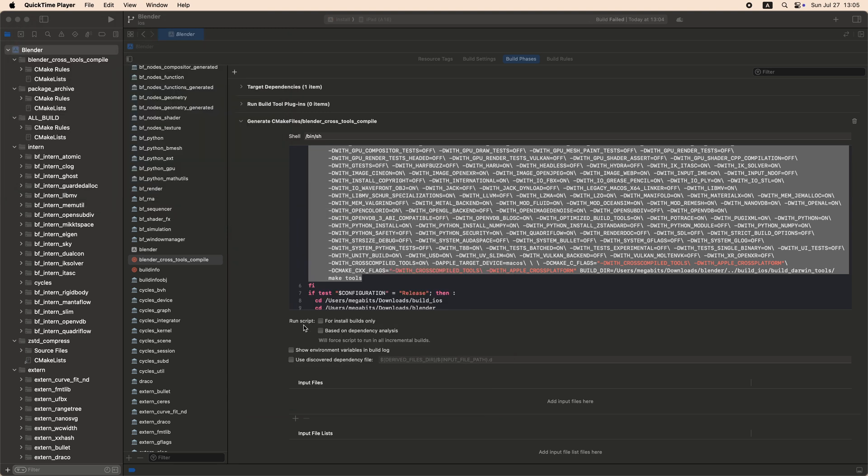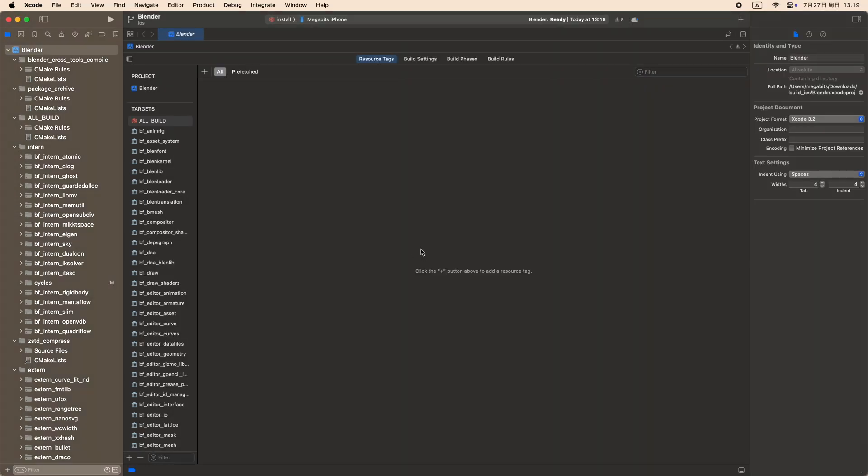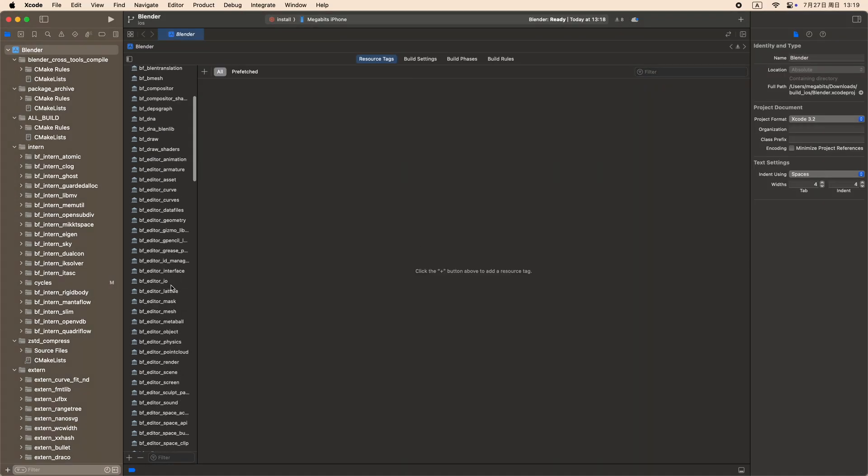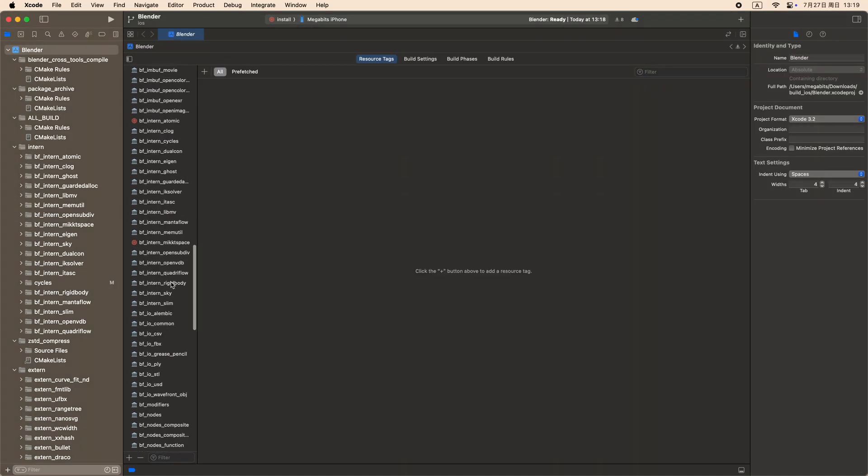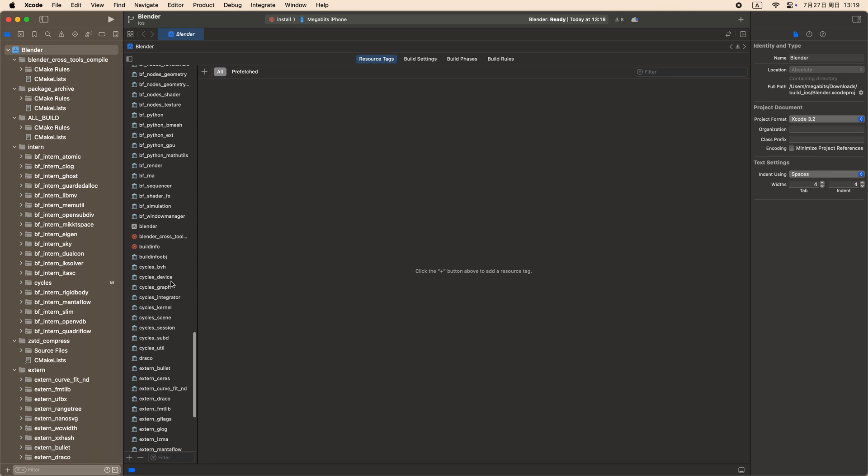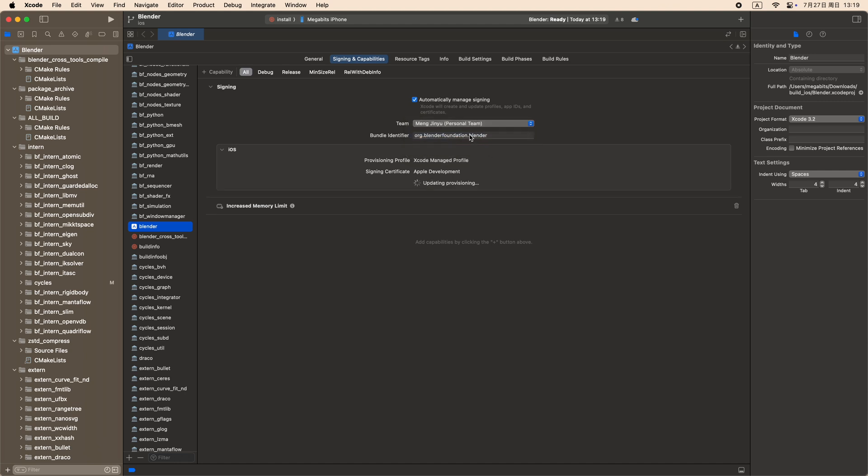Now CD to the Blender folder and run this long command. Check for install builds only inside Xcode to prevent this script to run in the future. Now find the Blender target and select your Apple ID. Set the bundle identifier to something other, maybe add your name after the Blender foundation. This identifier should be unique, so if there is any error, just change it again.